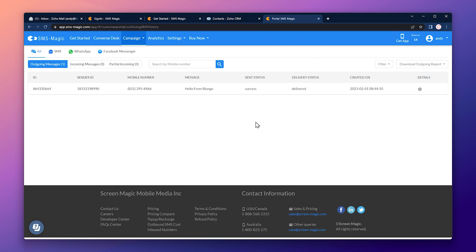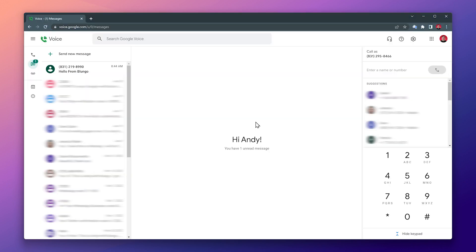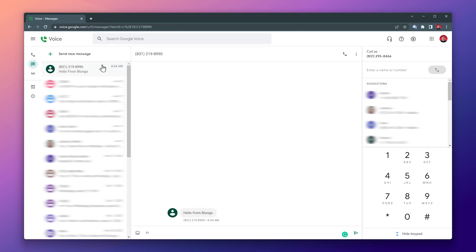I sent this message to my Google Voice account. So let's switch to it. And here we can see the text message. We can reply to it, and the answer will be sent to SMSMagic.